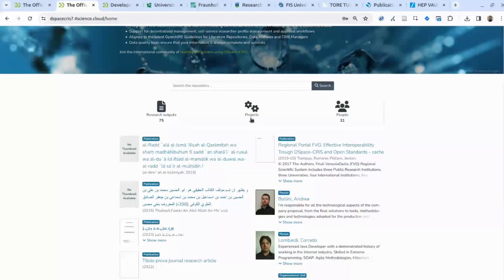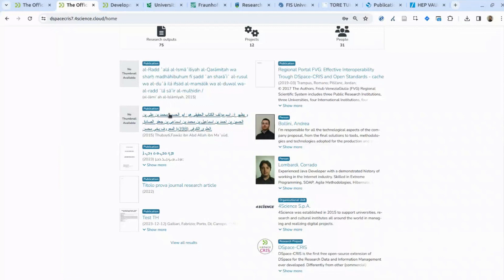We can also provide an ordered list of content according to different criteria, like the recent submissions — the recent content that has been added into the repository — or the content that is most used or most accessed, plus additional descriptive content to give more information about your institution, your project, and so on.